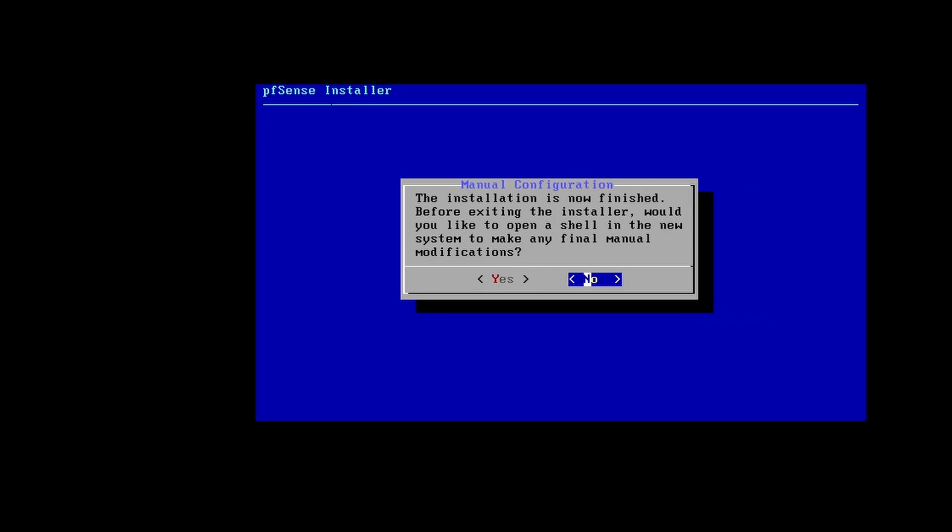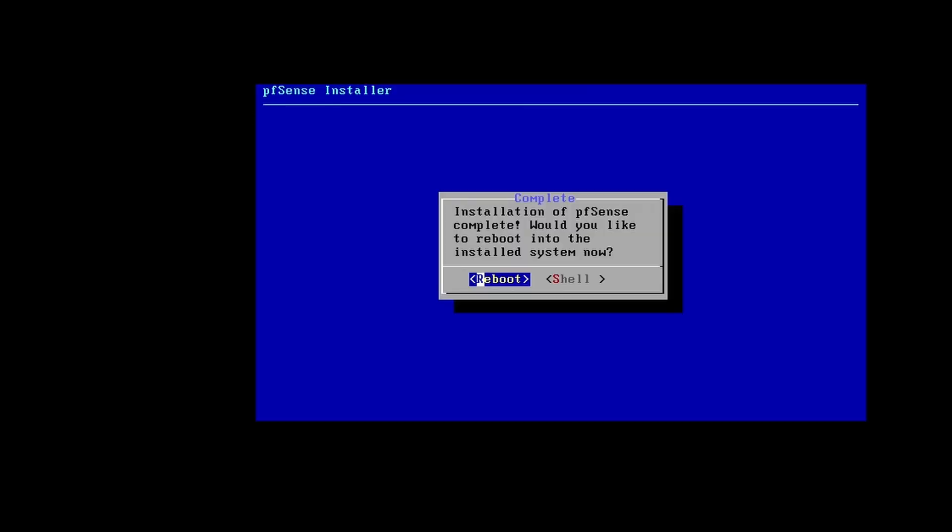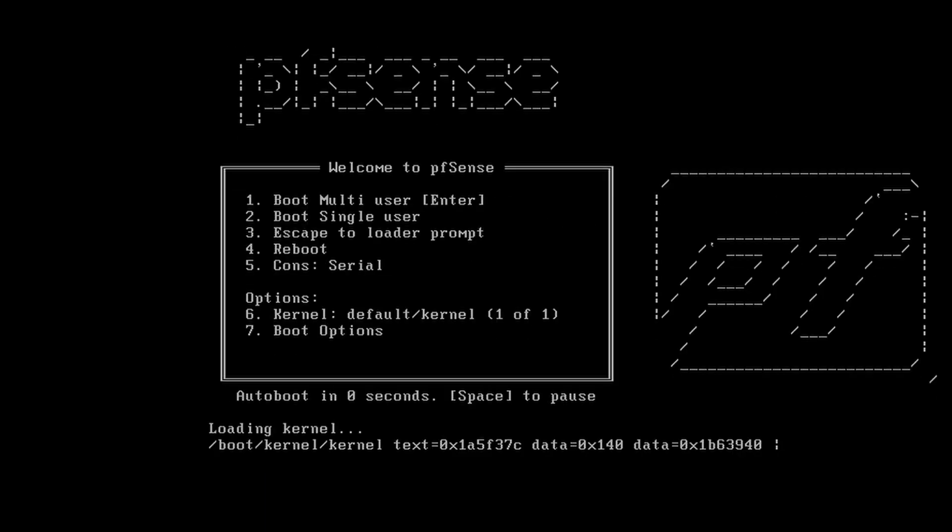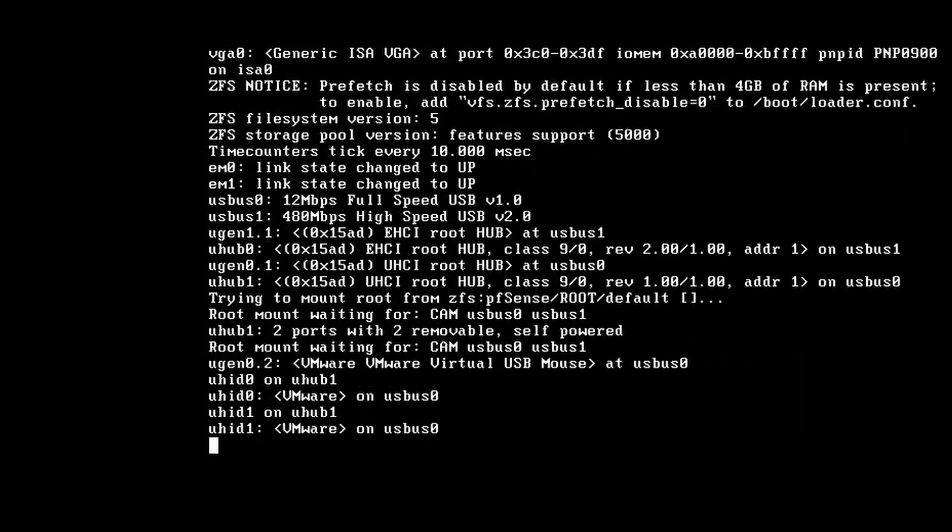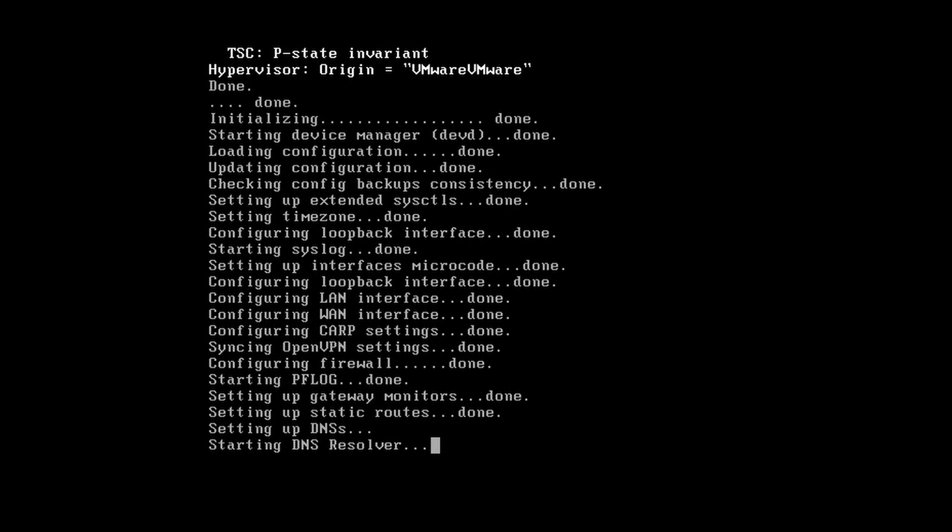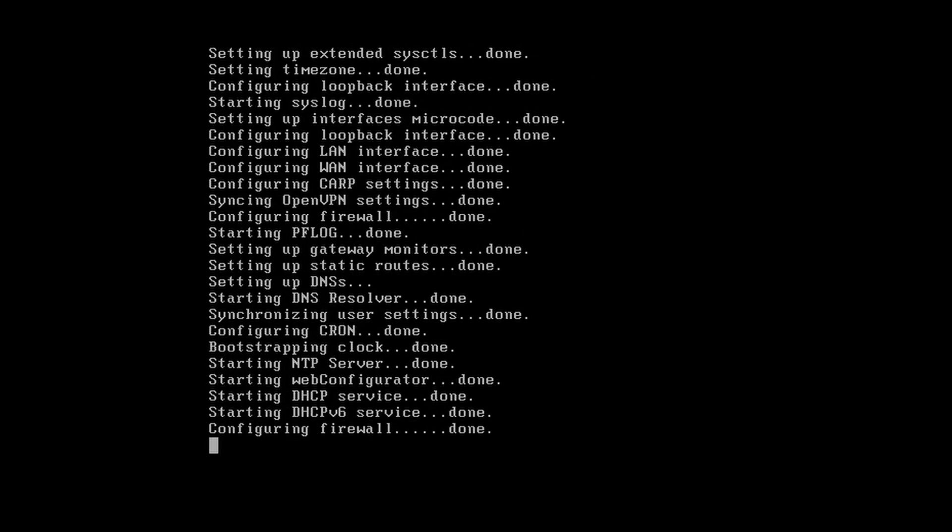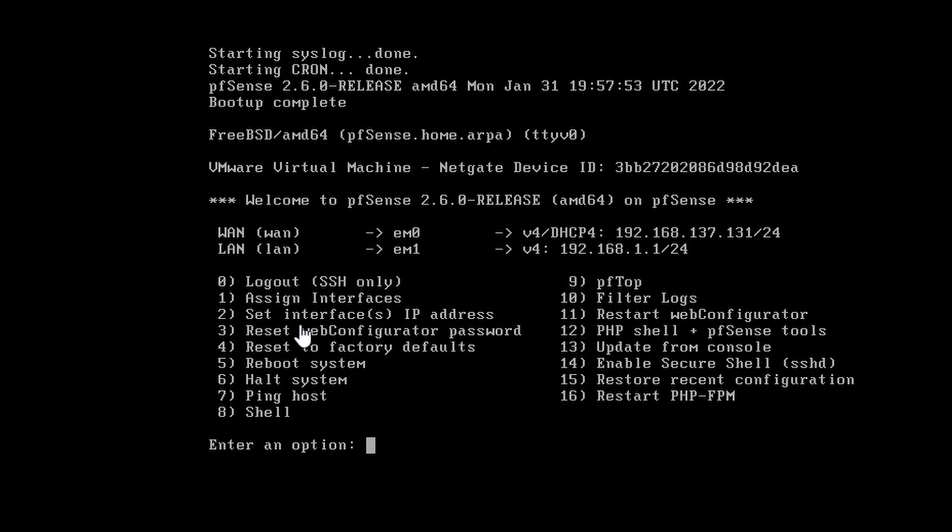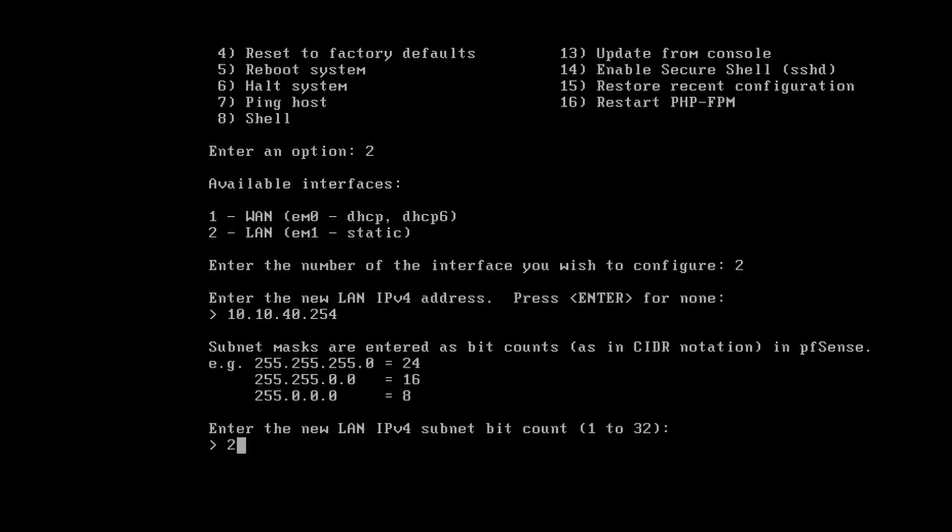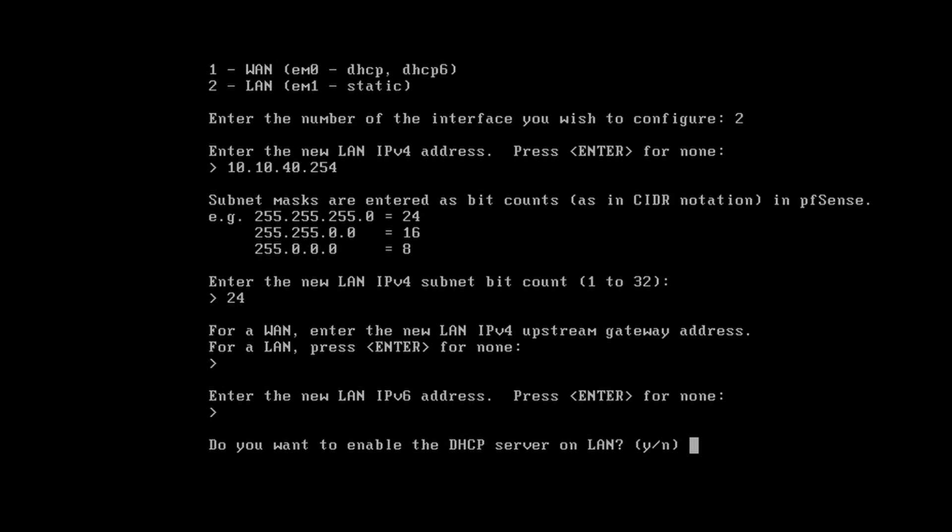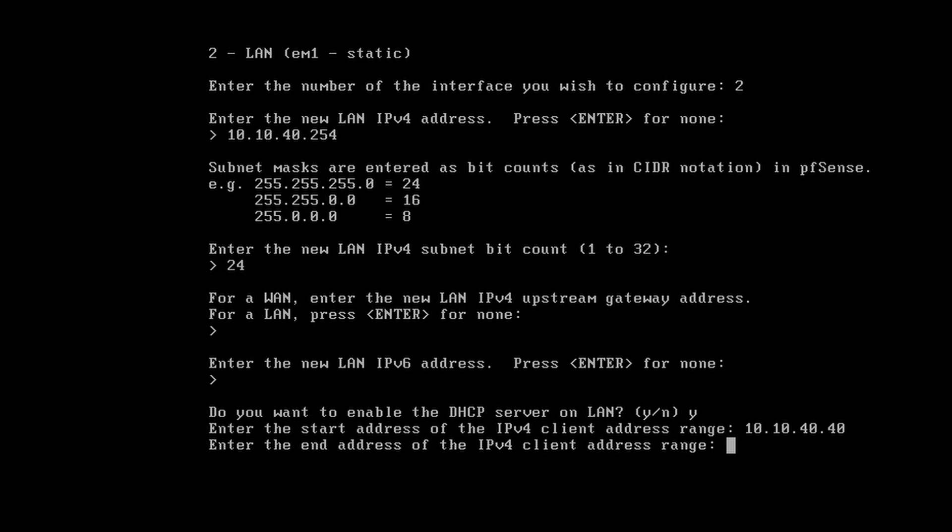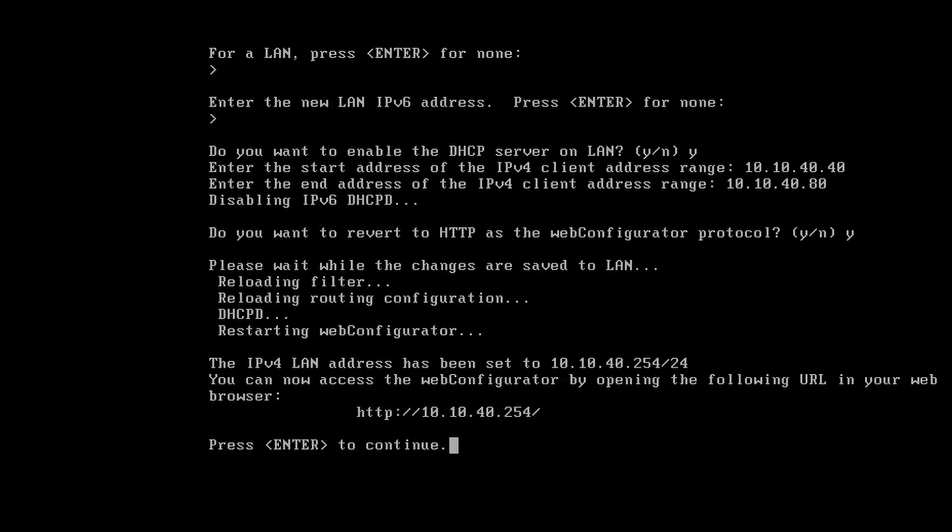OK, so setup has finished. The firewall has rebooted. The next thing we need to do is configure the interface, so hit 2, then hit 2 again. I'm going to set the IP address for the gateway, so 10.10.40.254, hit enter, it's a slash 24. Do you want DHCP? Yes I do. I want to start the range at 40.40 and then going to 40.80, so that's when it's going to stop.